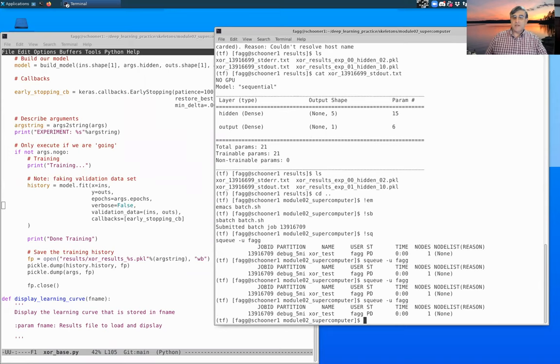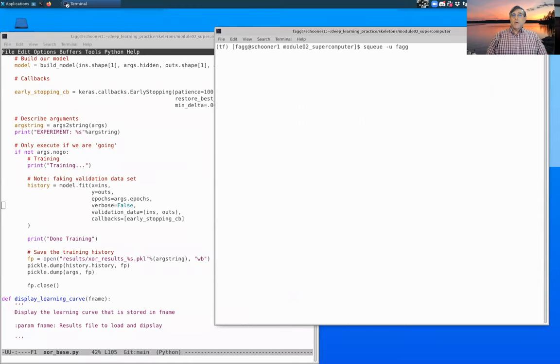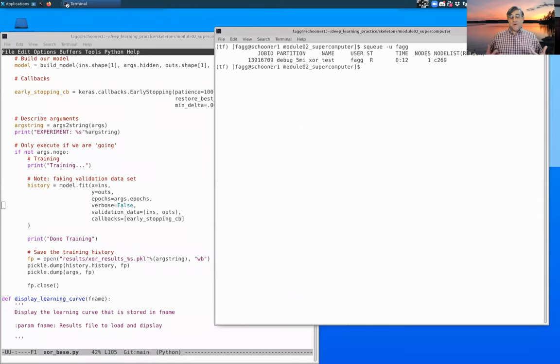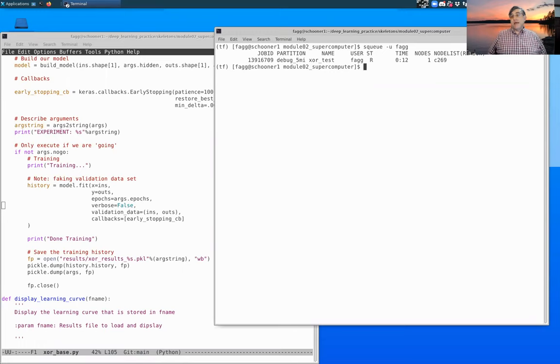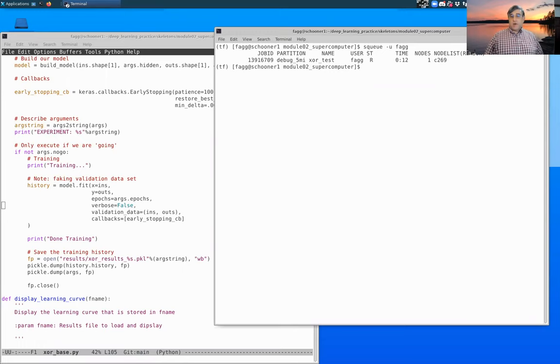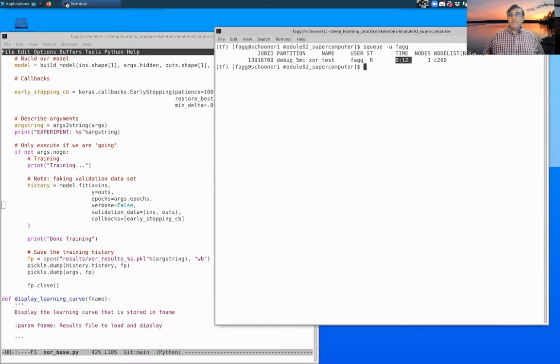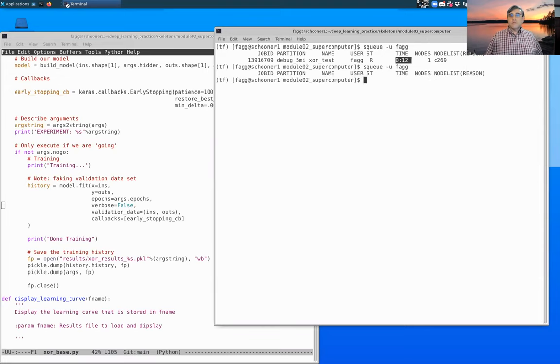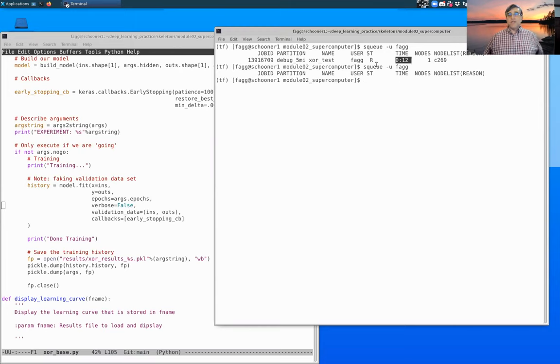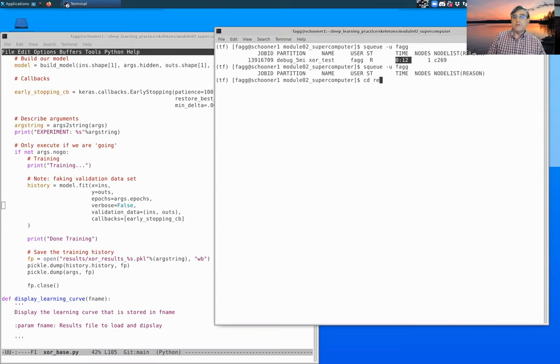It is still pending, so right now we're waiting for the SLURM daemon to pick this up and start executing. Okay, so it took a little while for SLURM to pick that up, but you can see now that the job is running. We are at 12 seconds running time right now. And actually we've now completed.